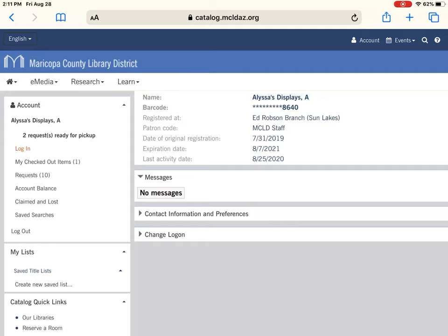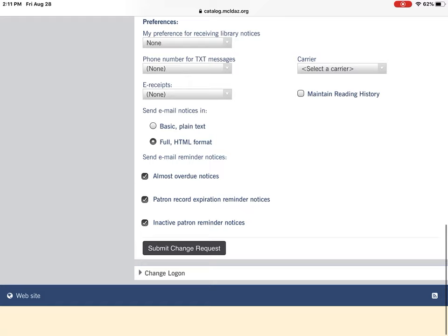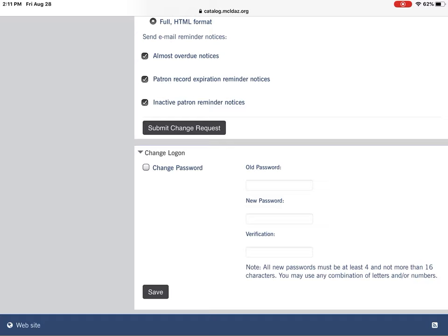You'll also see your original date of registration, your expiration date — because your library card does have to be renewed every year — and your last activity date. If we send you any messages you can check them here. You can also change your phone number and email address if need be. At the very bottom you'll see 'change login,' so if you need to change your password — which is typically the last four digits of your phone number — this is how you would do it.